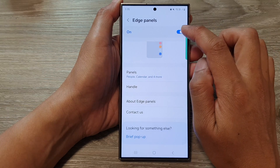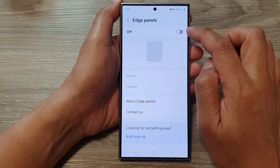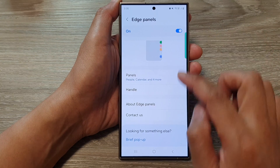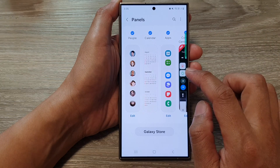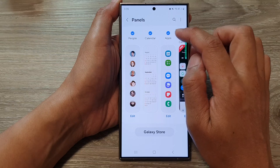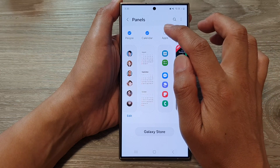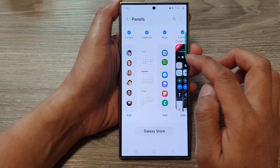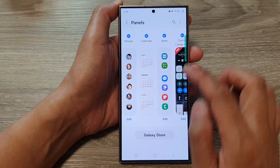Make sure you tap on Edge Panels at the top to turn it on, then go down and tap on Panels. Next, swipe across and select Apps, so that you can use the apps panel in the edge panels.